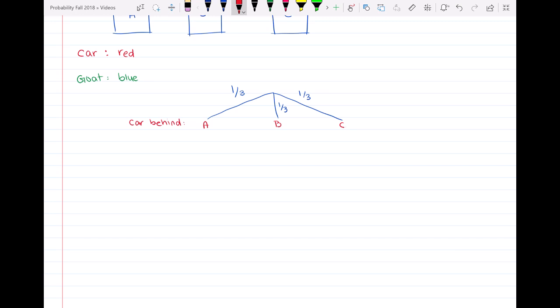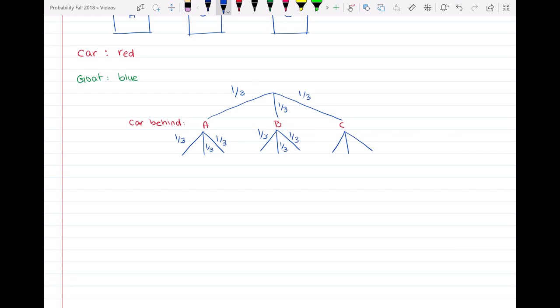After that we go to the door that you will choose. If the car is behind door A, B, or C, it doesn't matter — with the probability of one-third we will choose one of the doors. So for each of these experiments we're going to have three different branches: one-third, one-third, and one-third.